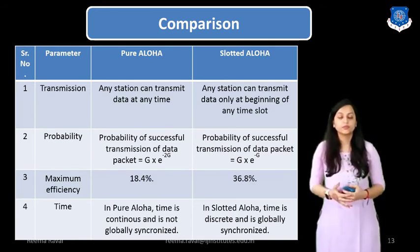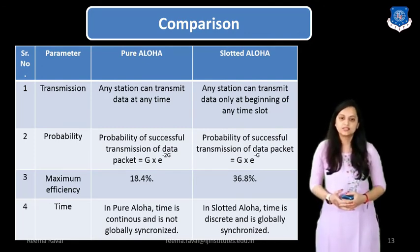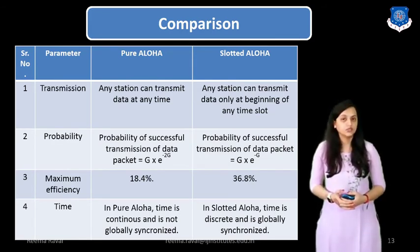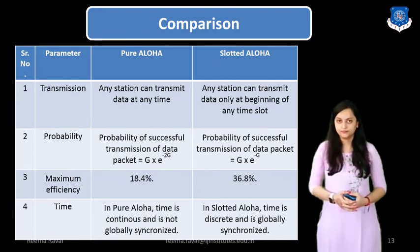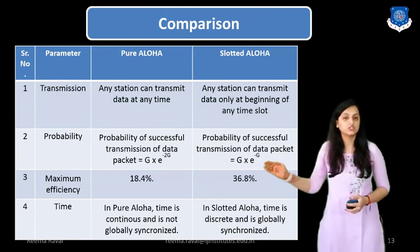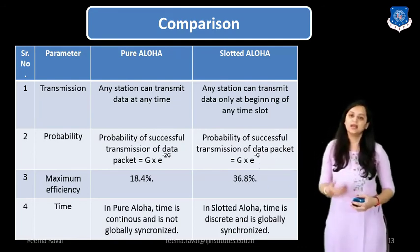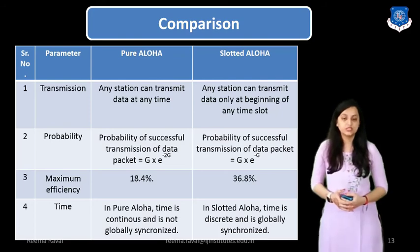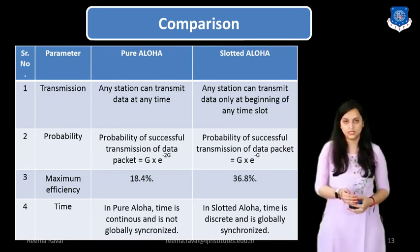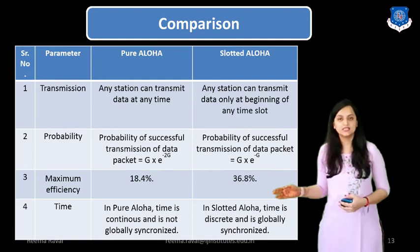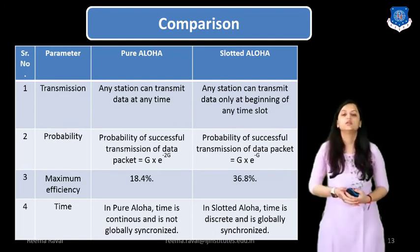The second parameter is probability. The probability of successful transmission for Pure ALOHA is G × e^(−2G). For Slotted ALOHA, the probability of successful transmission is G × e^(−G). The third parameter is maximum efficiency: for Pure ALOHA it is 18.4% (value 0.184), and for Slotted ALOHA it is 36.8% (value 0.368).